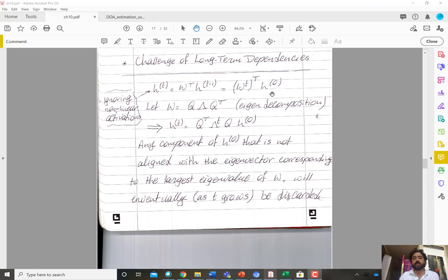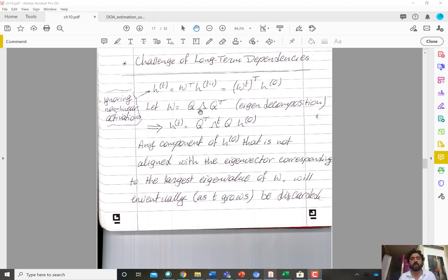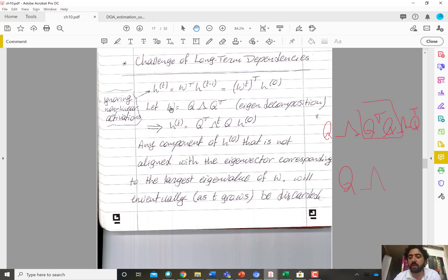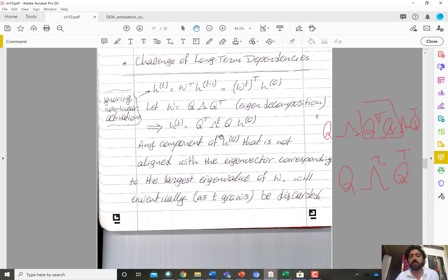We can decompose W using eigendecomposition: W = Q Λ Q^transpose, where Q is the orthonormal matrix of eigenvectors and Λ is the diagonal matrix of eigenvalues of the weight parameters from one hidden unit at a time step to the next. When we multiply W by itself, the Q^transpose Q terms cancel, giving Q Λ² Q^transpose. Raised to the power T, this becomes Q Λ^T Q^transpose.